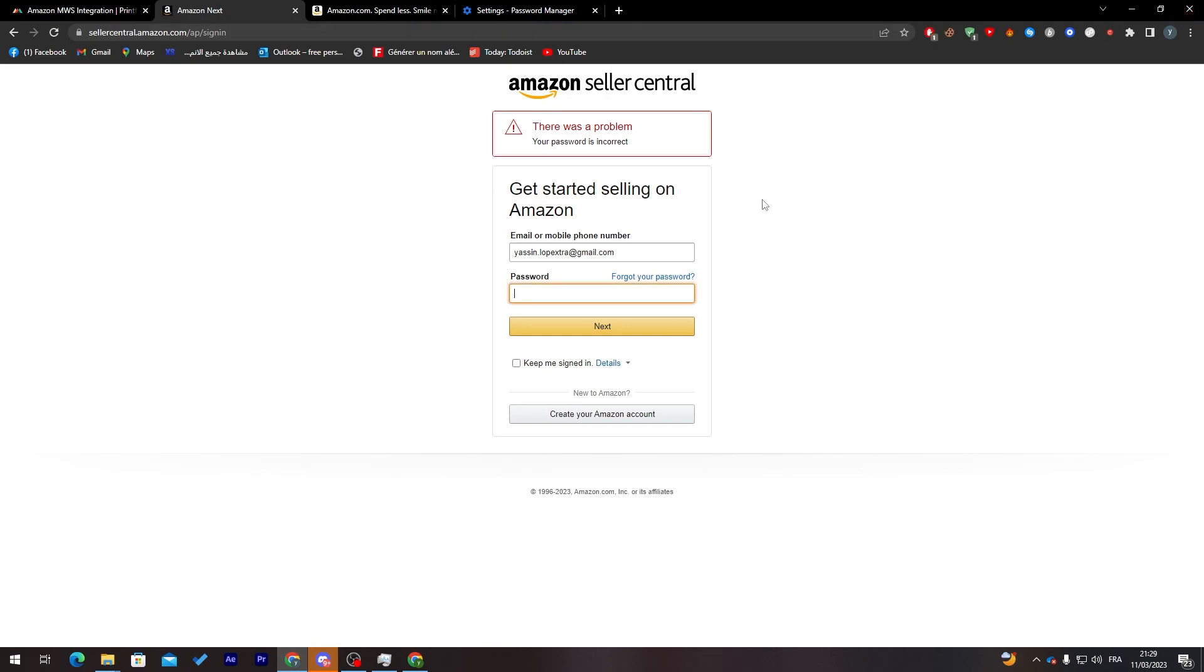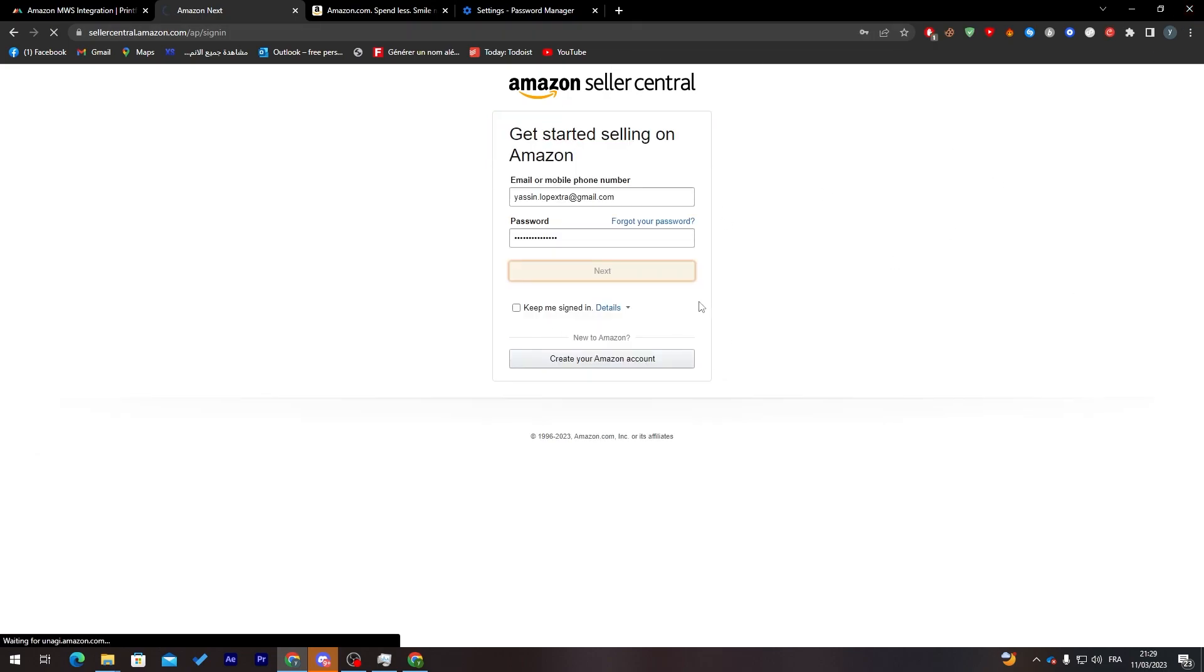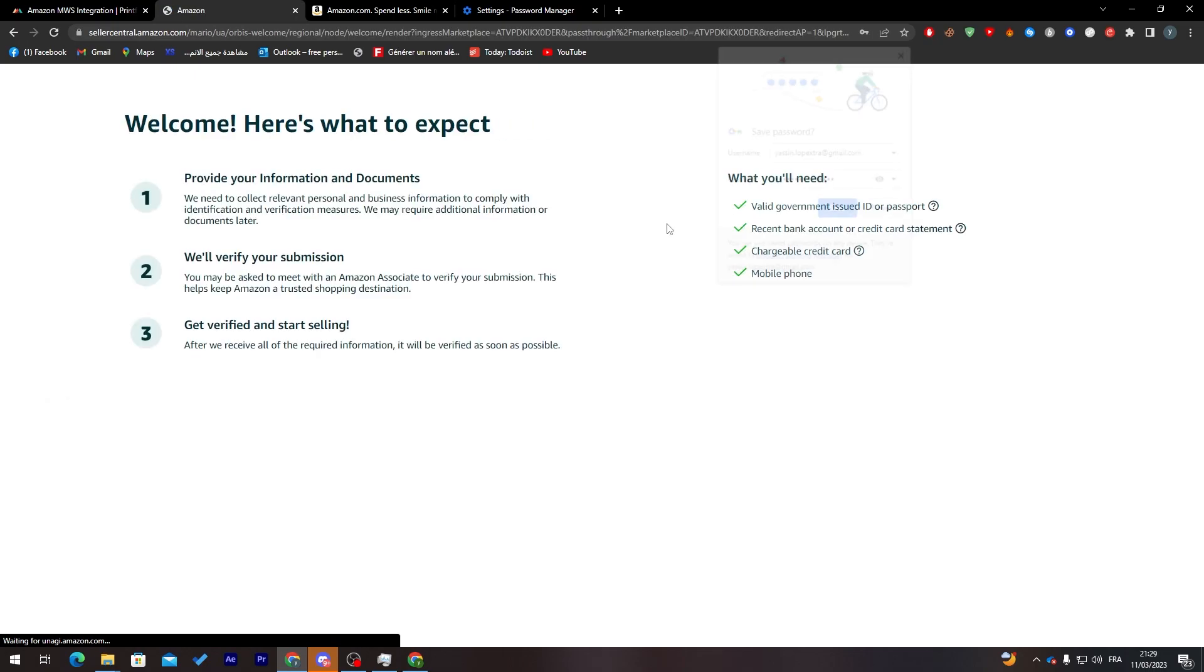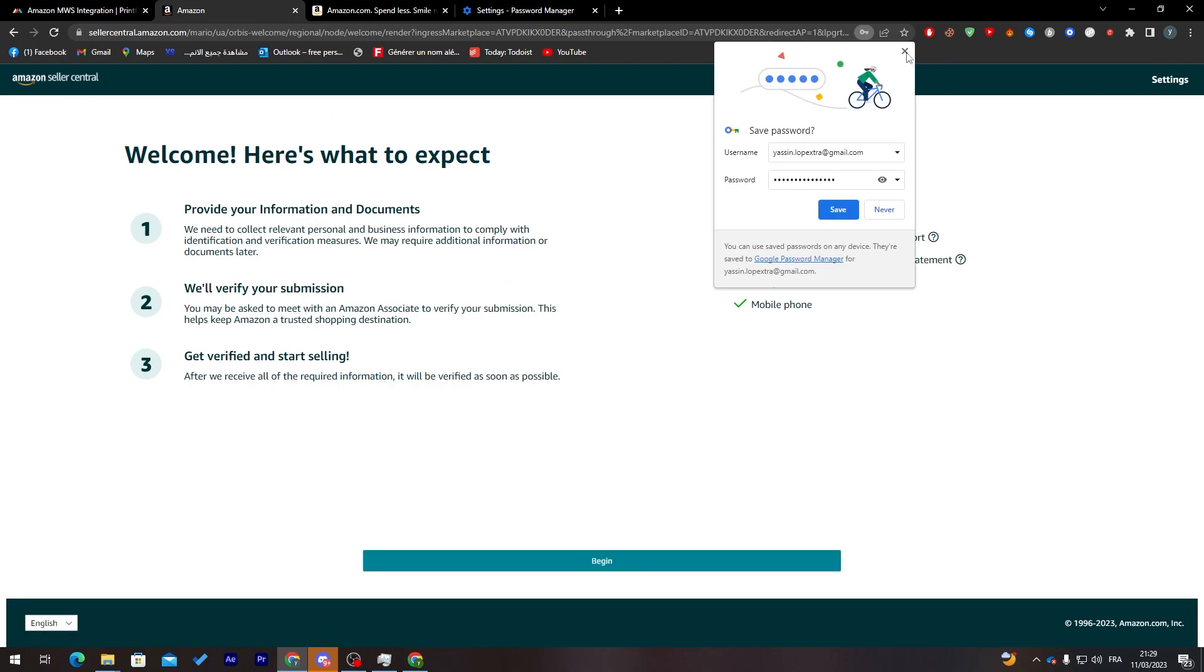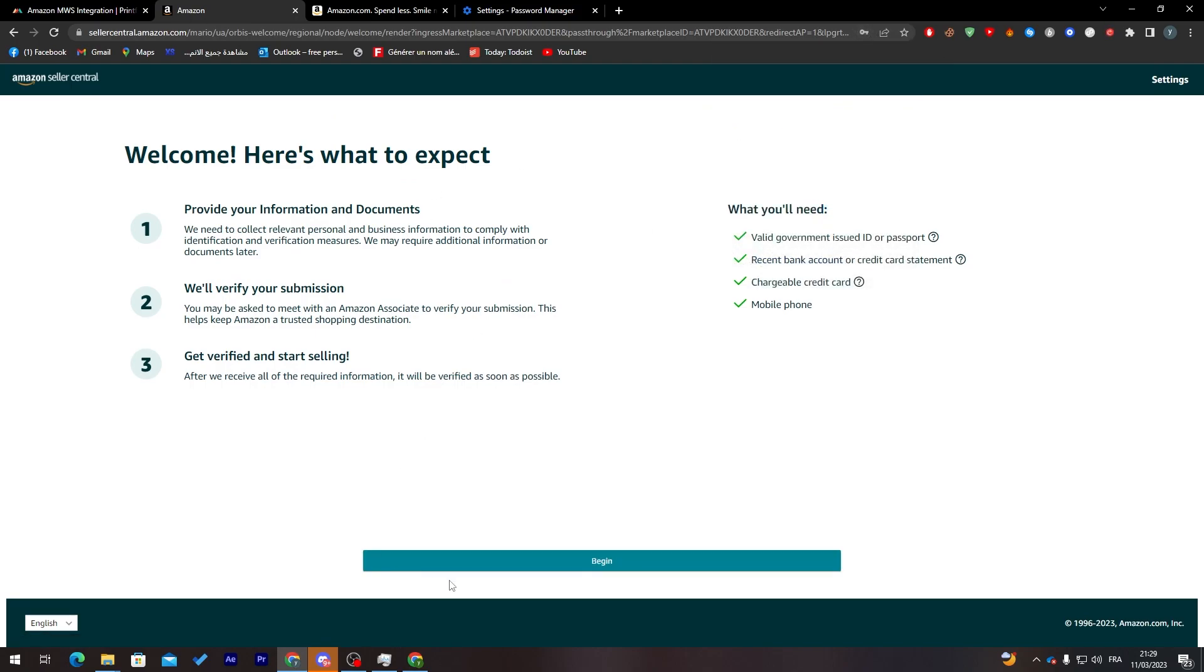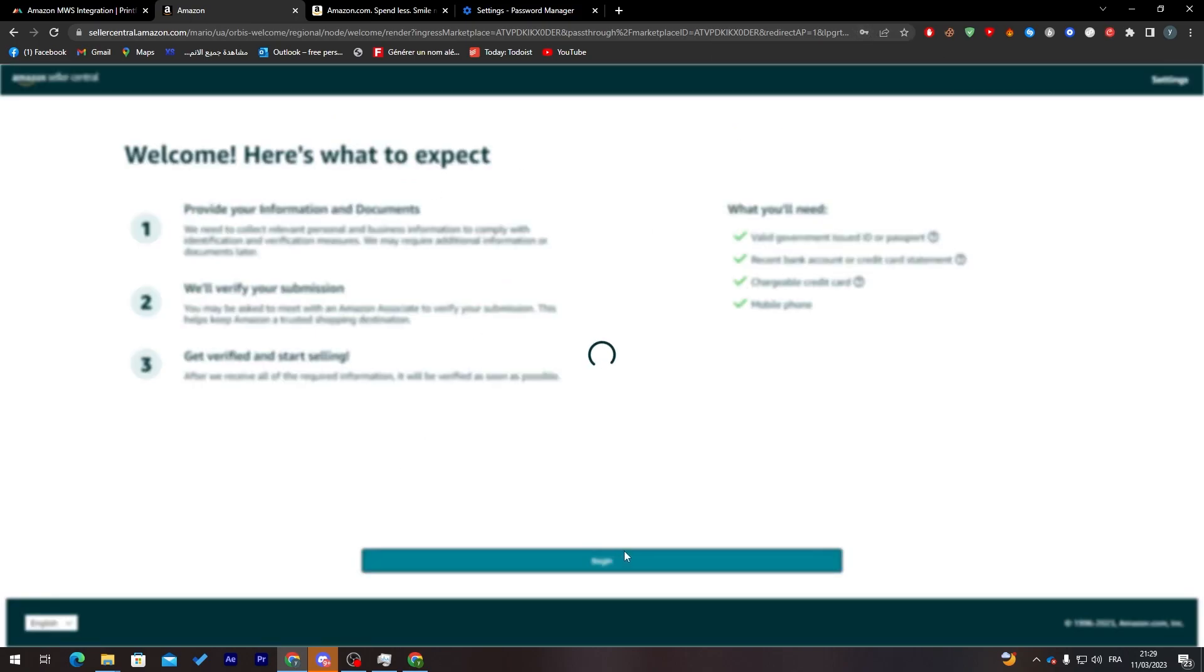There was a problem, it's incorrect. Let's do it again. Next, and let's try the OTP once more. Here we go. And I am connected now. That's good. Now let's click on begin.